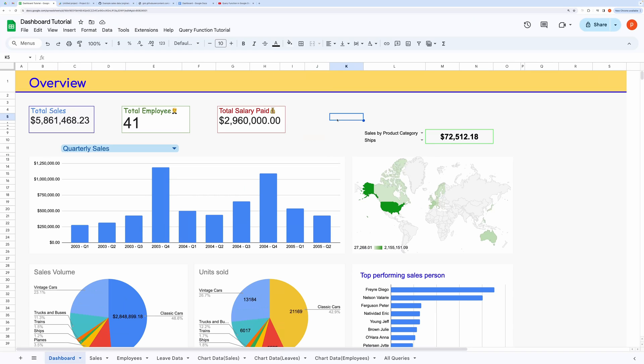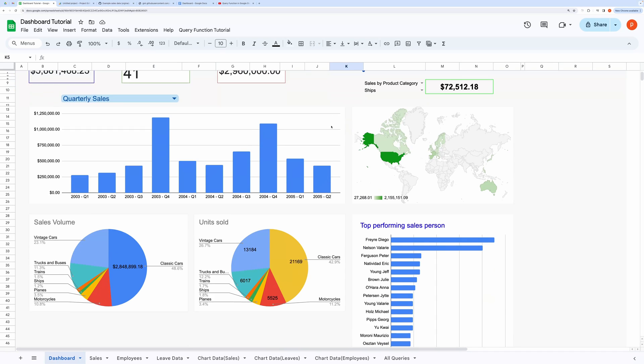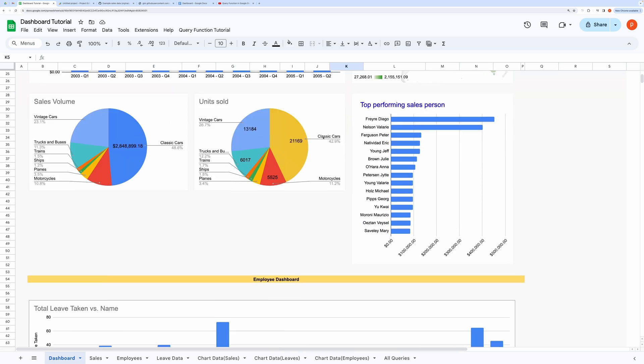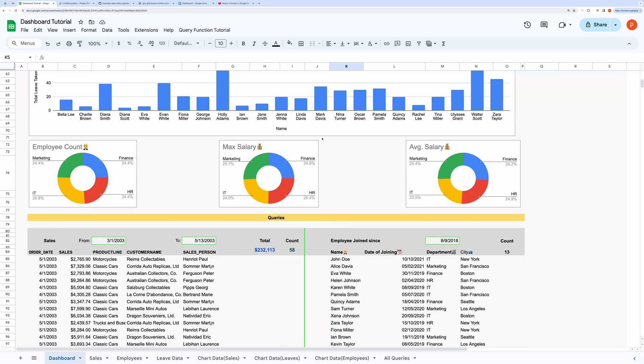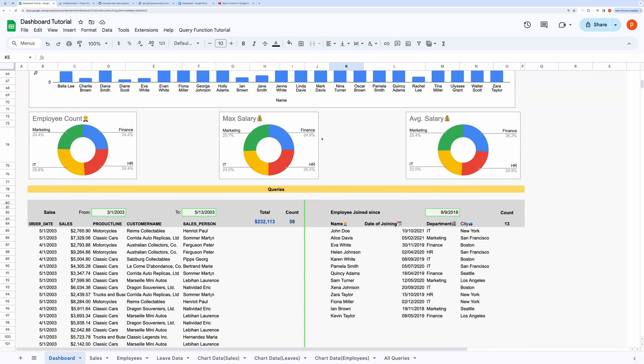Hello everyone. In this video, I will show you how you can use Google Query Function to make rich and interactive dashboards like this. This dashboard not only displays charts, but also lets you perform filtering and queries.